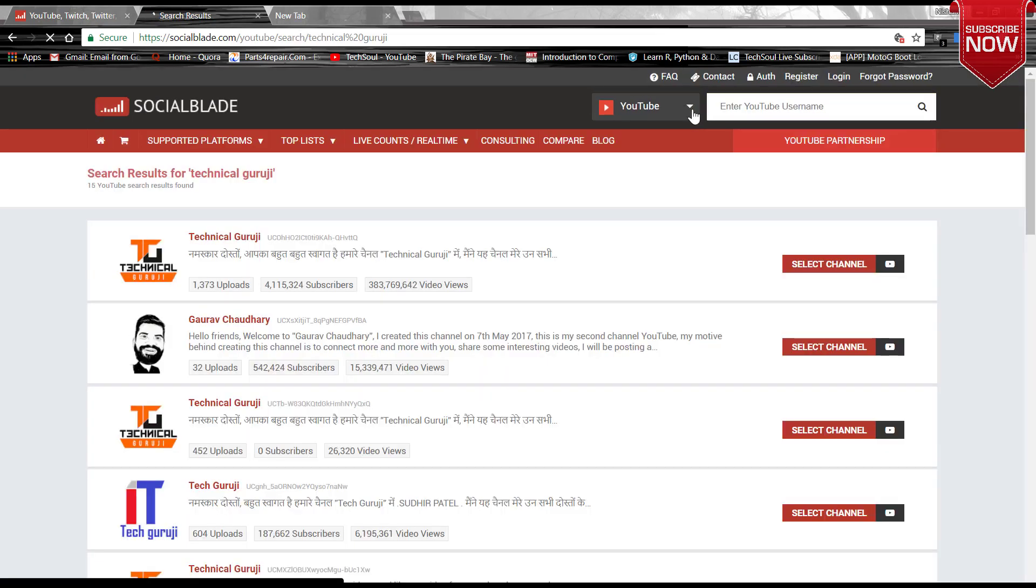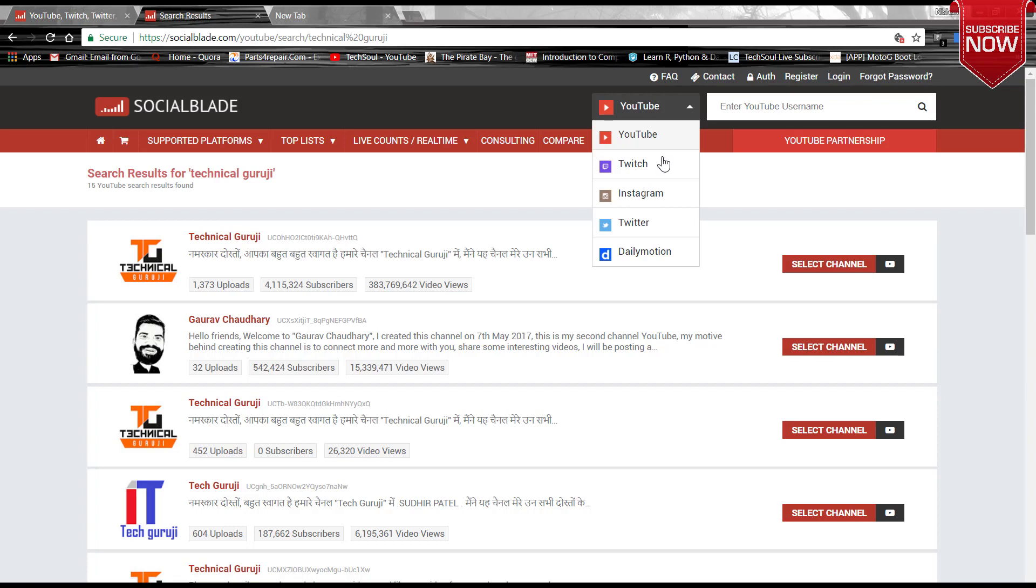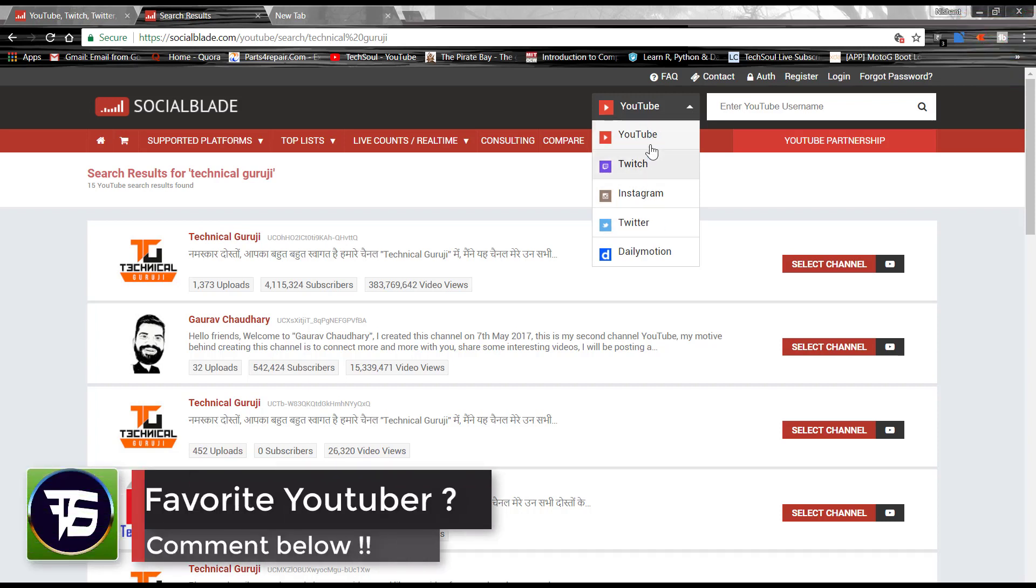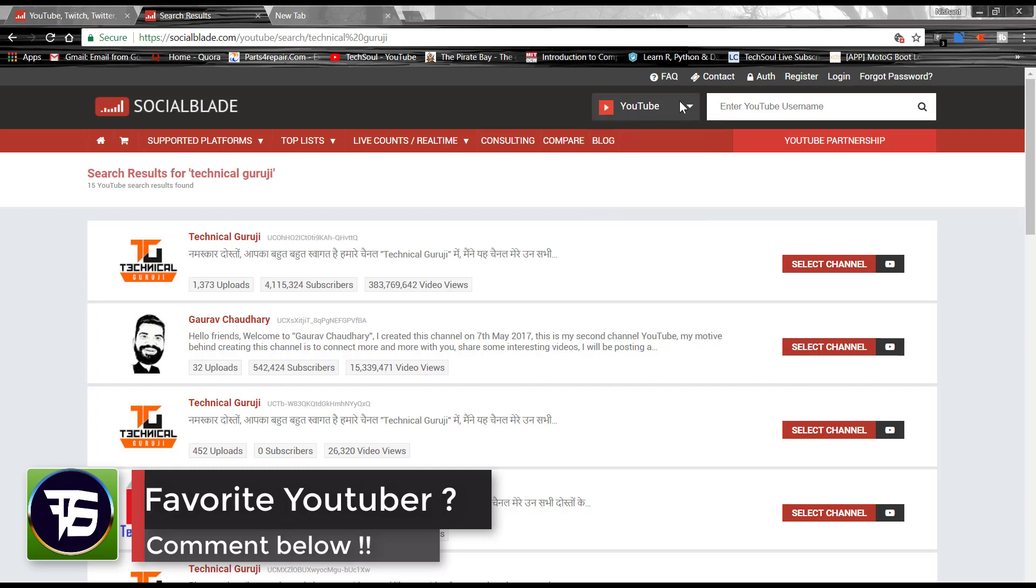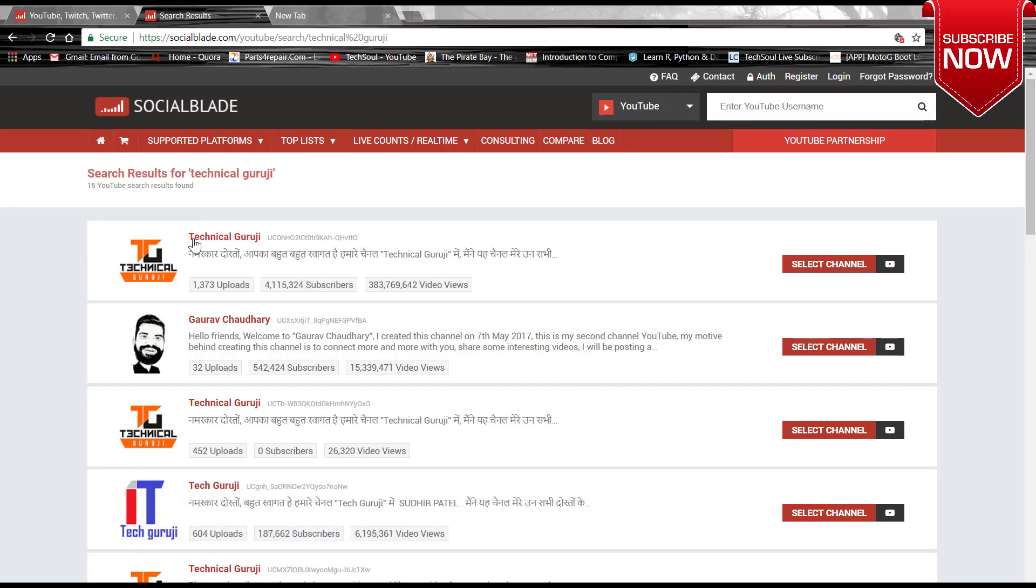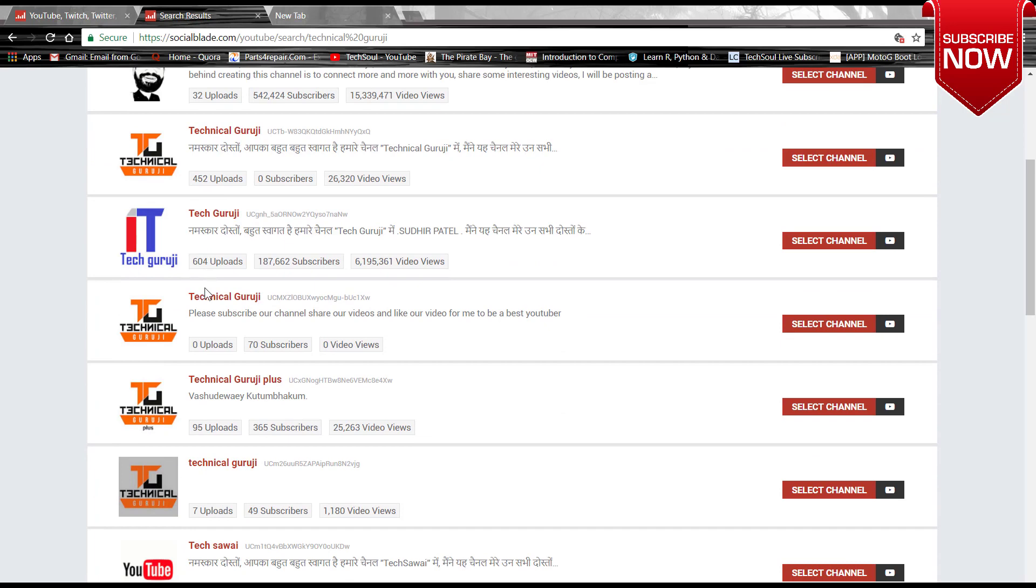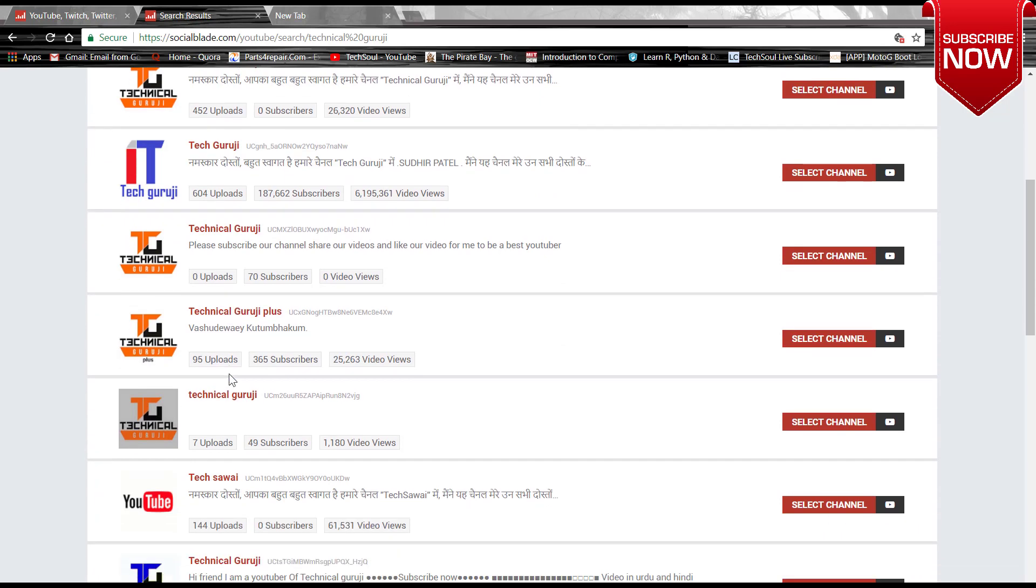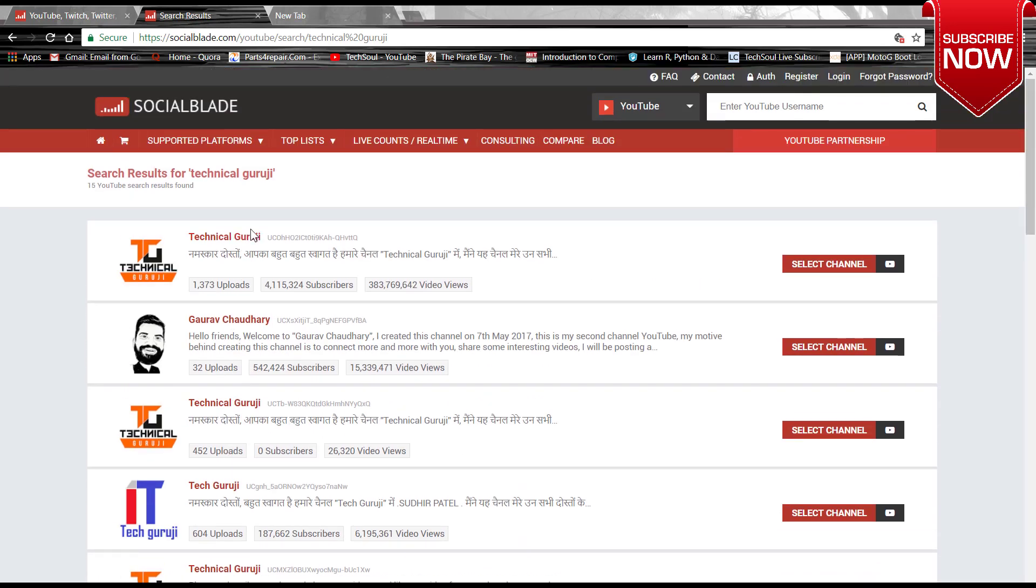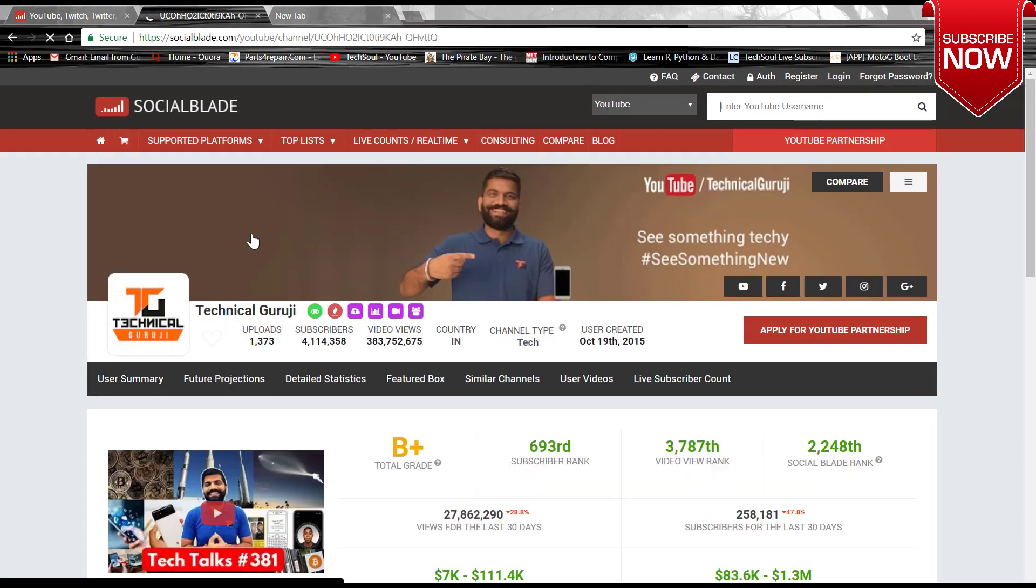Let's search for the YouTube channel called Technical Guruji. So here it is Technical Guruji. You have to enter the username of the YouTuber, and you can switch between the platforms like YouTube, Instagram, Twitter. I have searched for the Technical Guruji YouTube channel, and here are the list of Technical Guruji channels which are appearing right now.